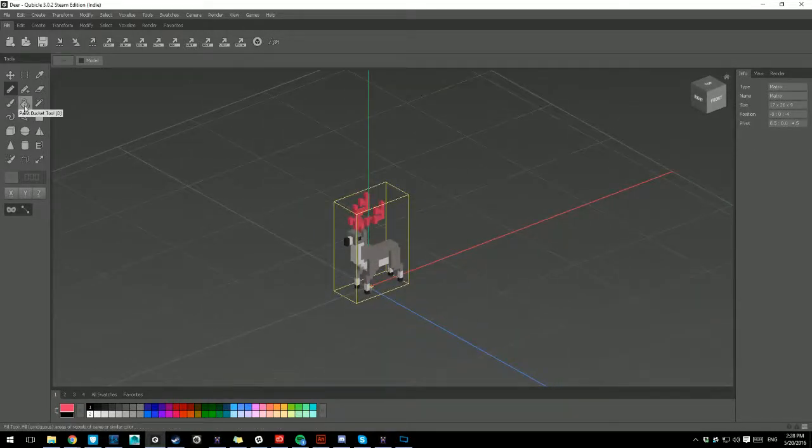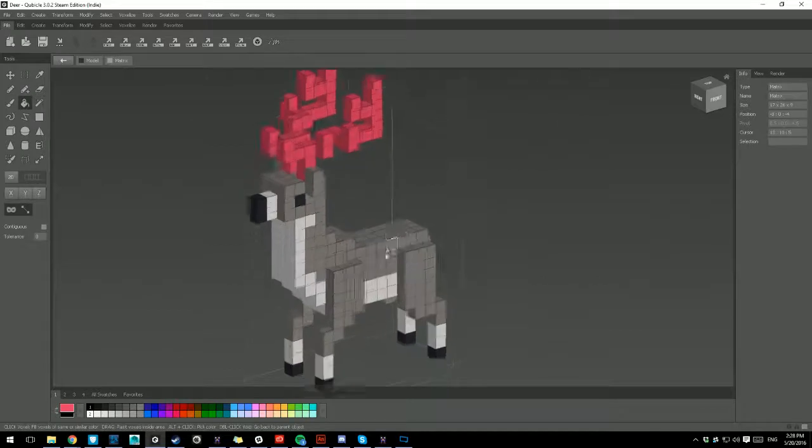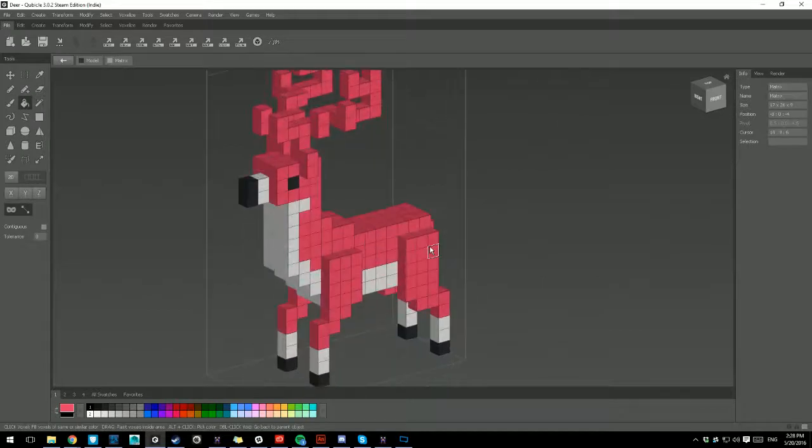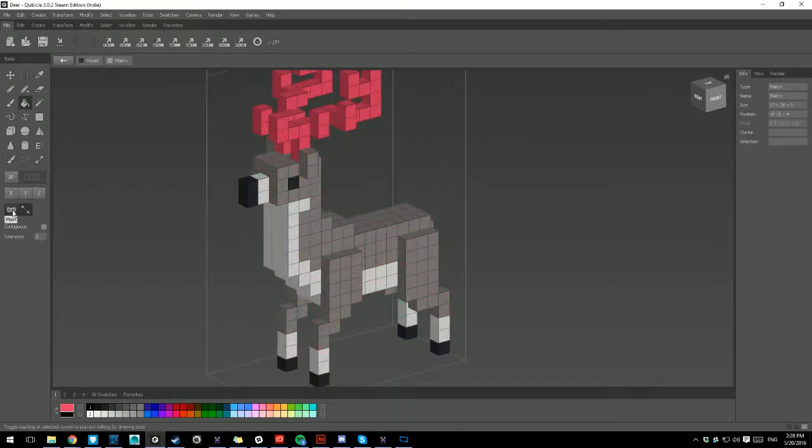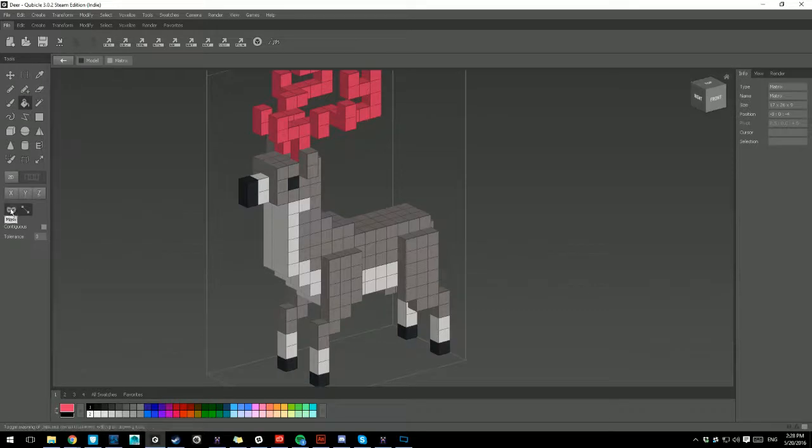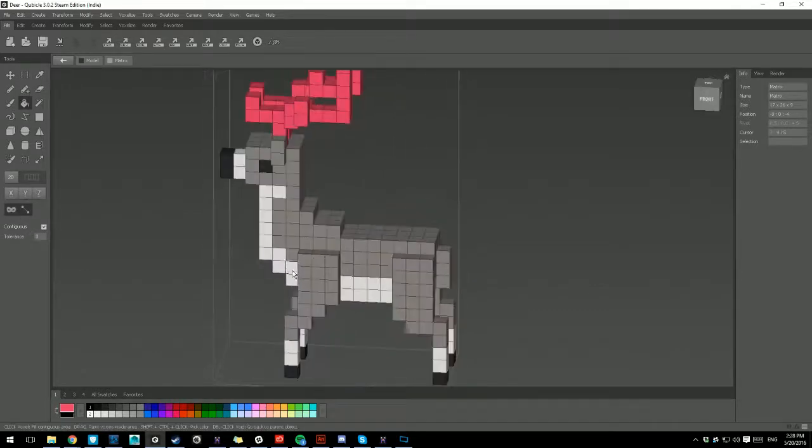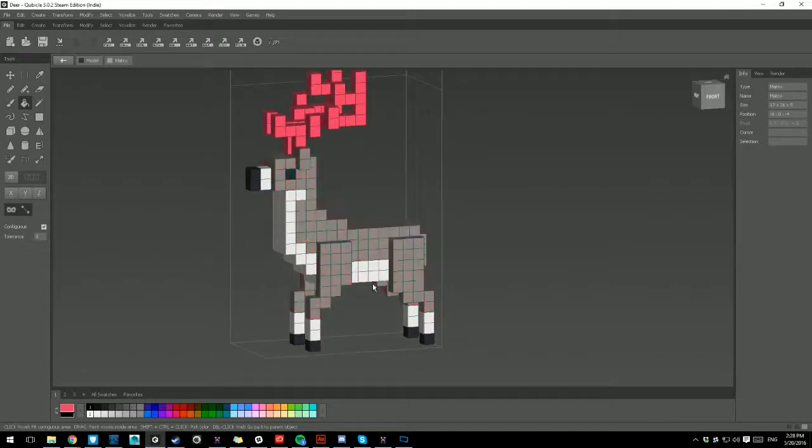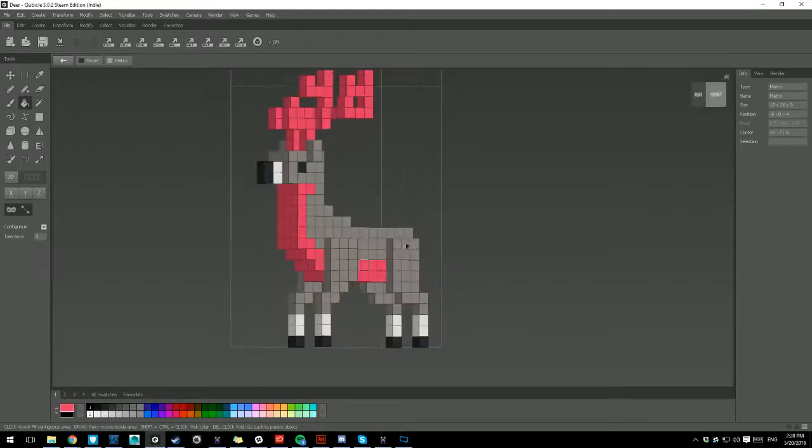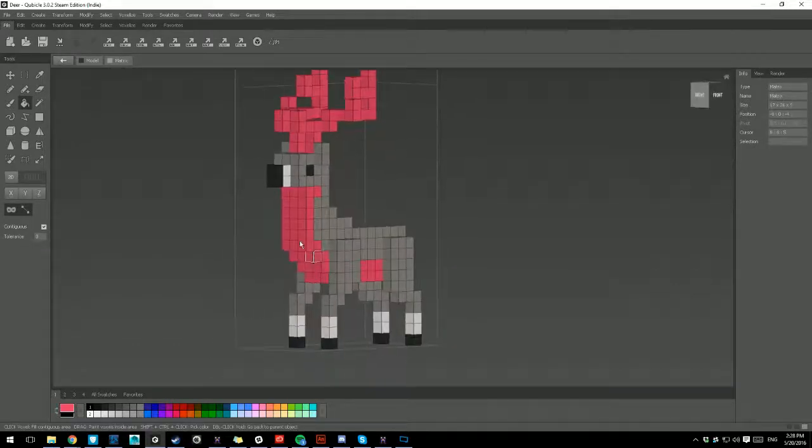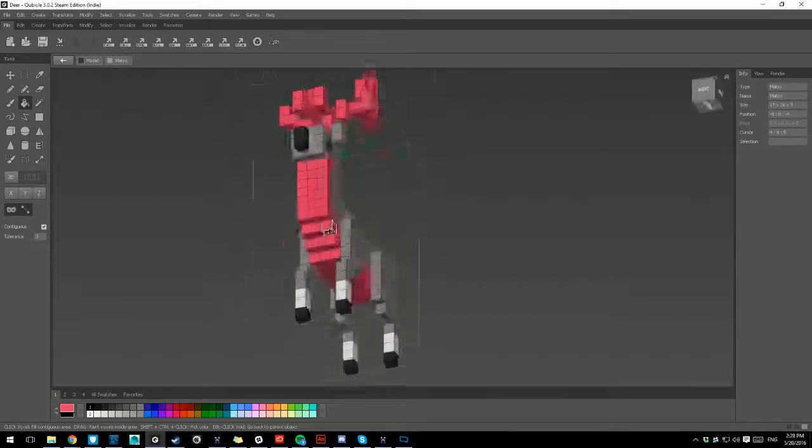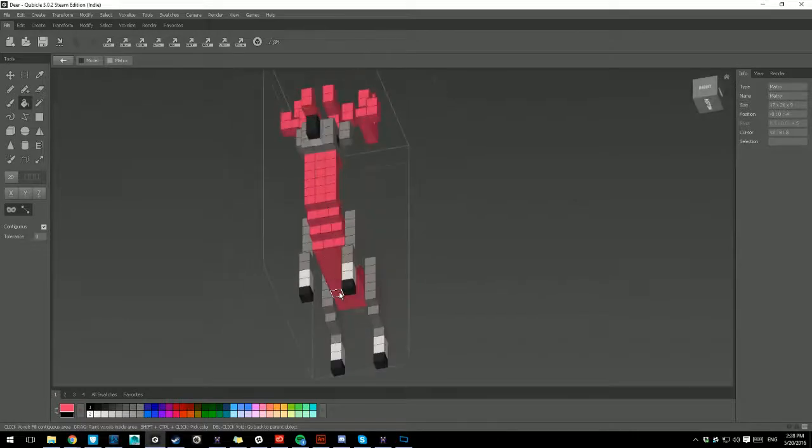So then you have the Bucket Tool, which is obviously to fill in colors. Although, keep in mind, there's masking. So if ever you have... There's masking, there's also contiguous. So contiguous, it can only paint the voxels of that grouping, everything that's attached to one another of the same color.